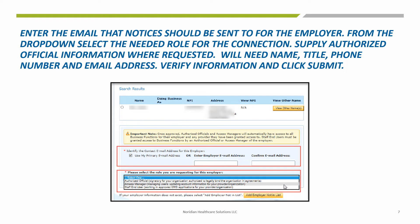Provide the requested information. For example, an authorized official will need a name, title, phone number, and email address for the role request. Confirm the email address and click Submit on the bottom of the page.